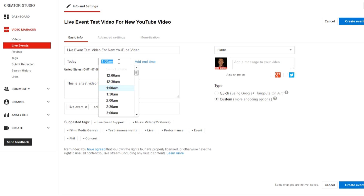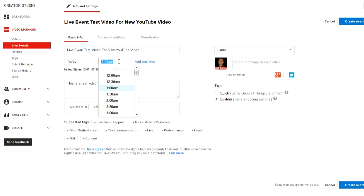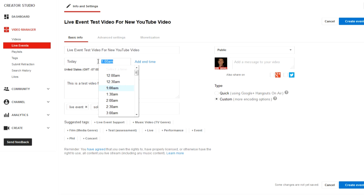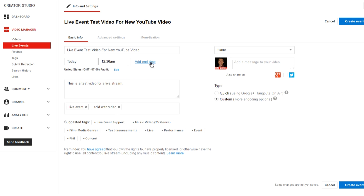And we can schedule it. Now this is not necessarily the exact time it's going to go live — you can always be a couple minutes late — but give it a good time so when you broadcast this, there's a time associated with it. So since it's almost 1 in the morning, we're going to move it to 12:30, and you can choose an end time if you want.